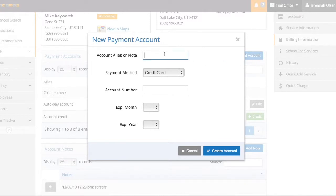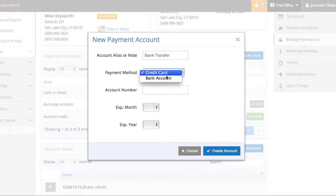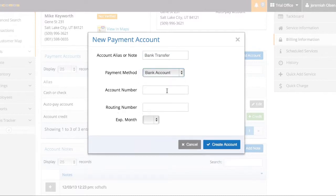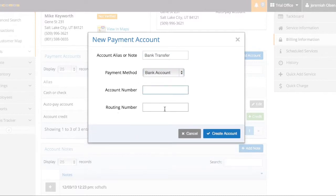Now I can add these different accounts by coming here and clicking add account. You can name it and input their information here.